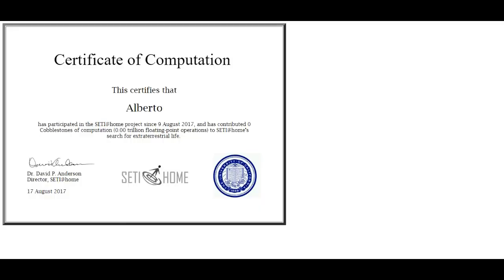You can get a certificate of computation that proves your participation in the project. So far, several candidate signals have been found through SETI@Home. One of them is, for example, S8GB02+14A, which was observed three times for a total of one minute at a frequency of 1420 MHz.